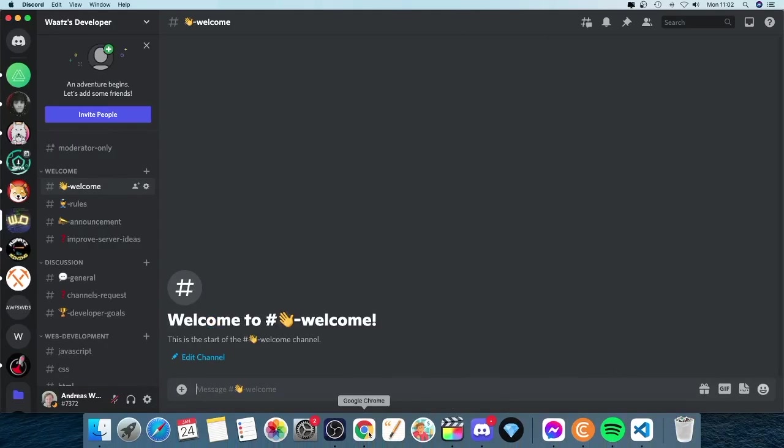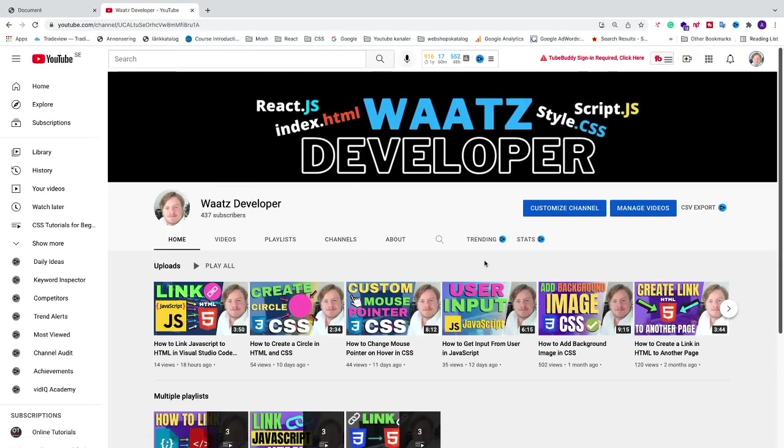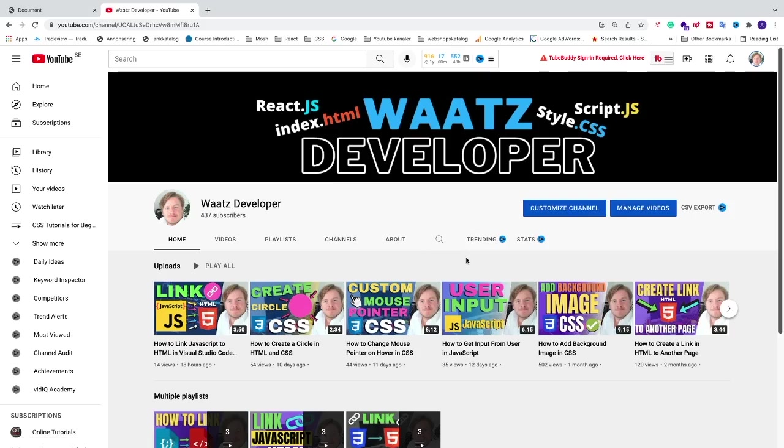And also make sure to subscribe to this channel, What's Developer? Because I make web development tutorials. And I try to make them as easy as possible. Alright, so subscribe for more of these tutorials. Have an awesome day. Take care and bye.